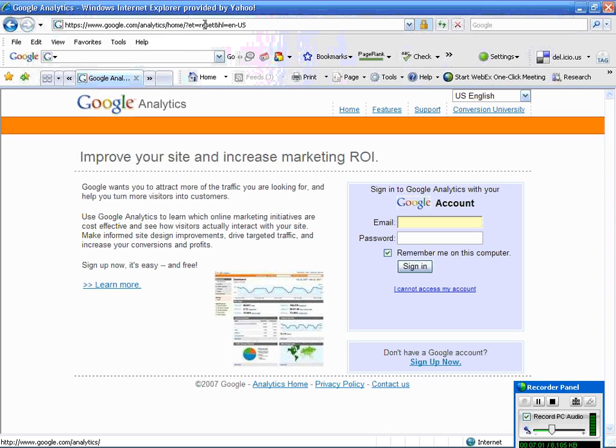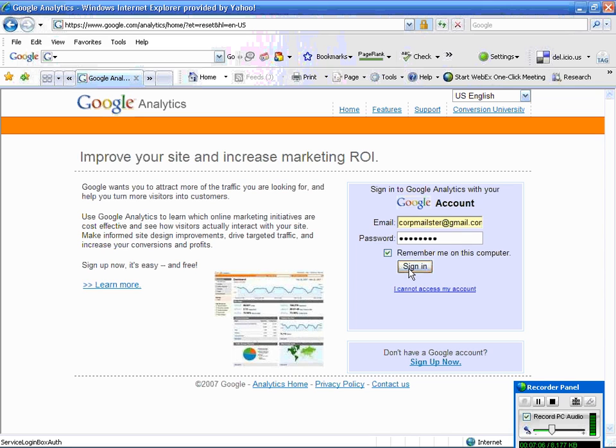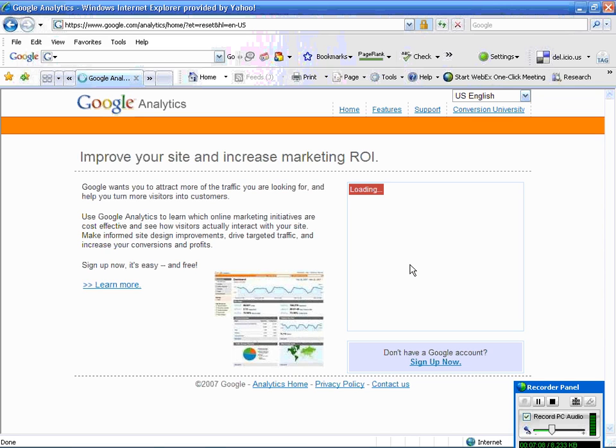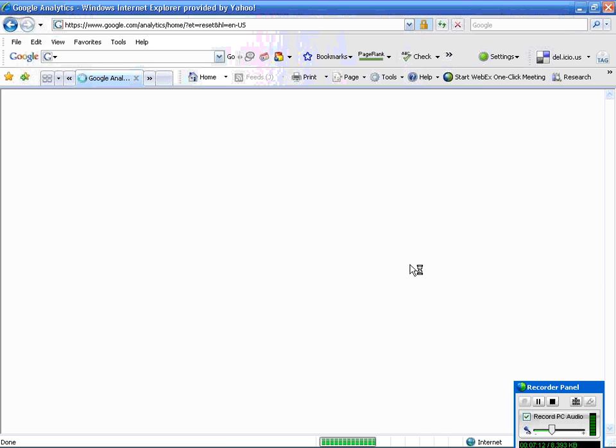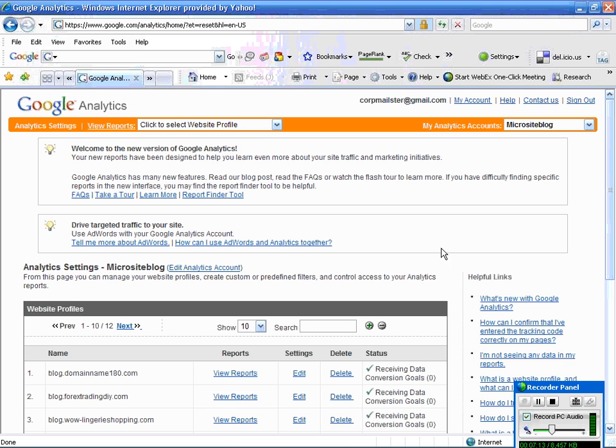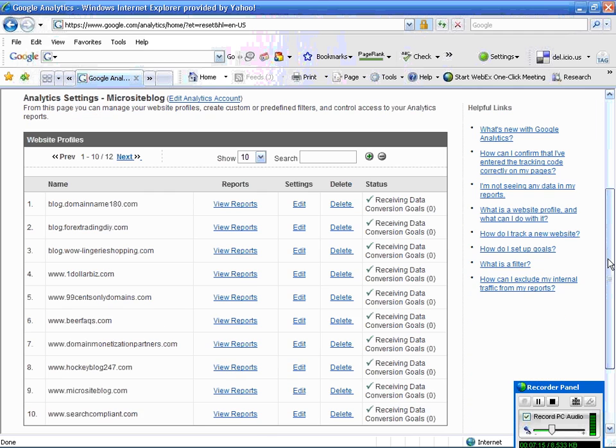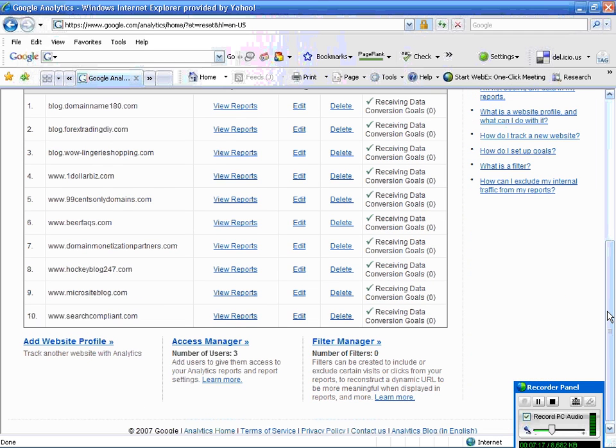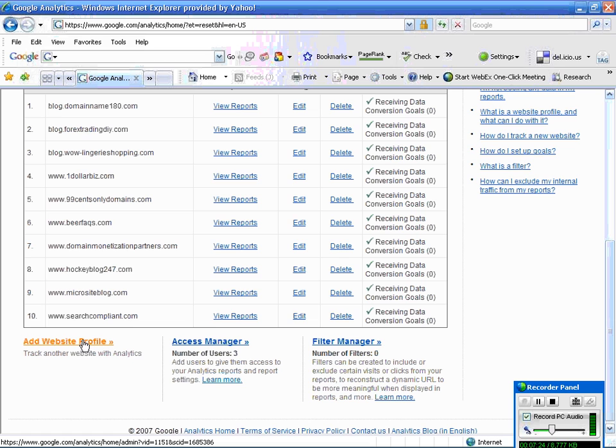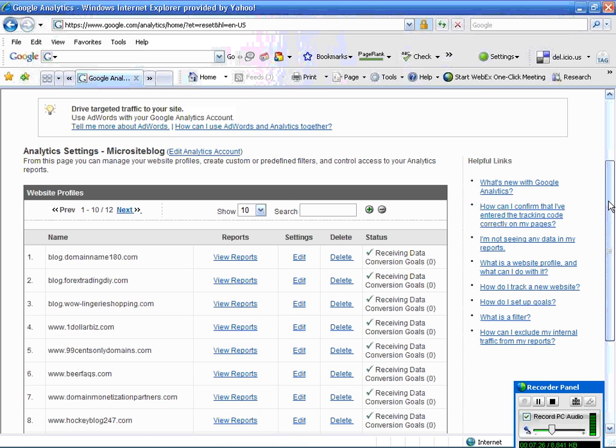So we're there. And I'm going to log in to my account. It remembers me. Nice. And here are my blogs. So if I was going to set up a new blog,